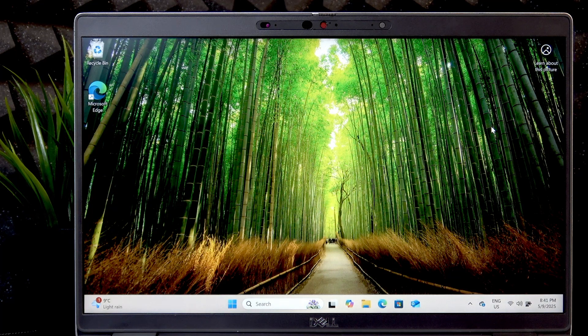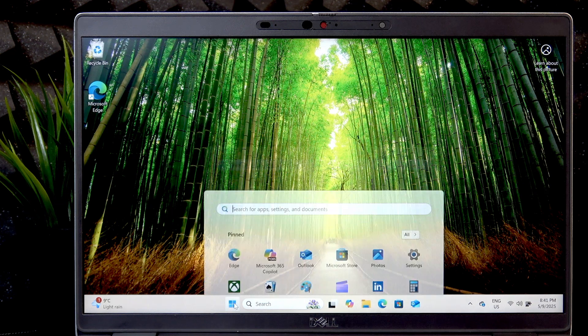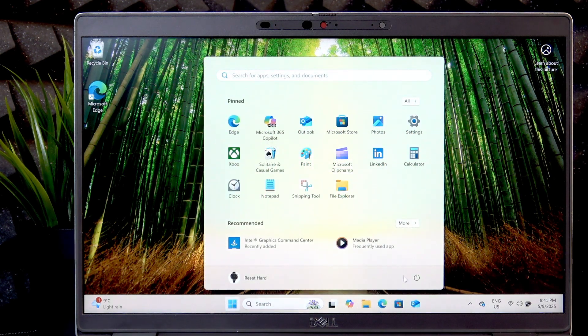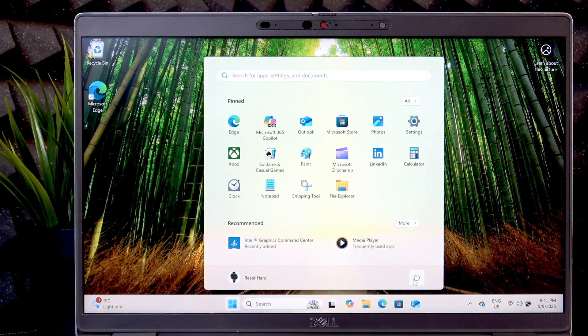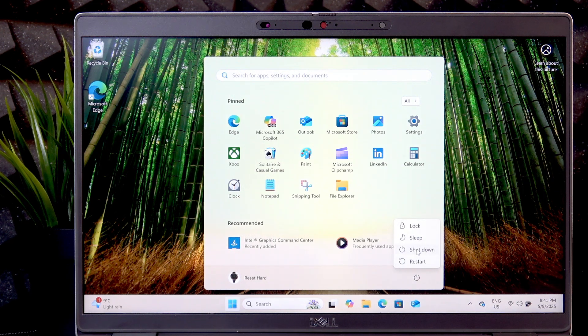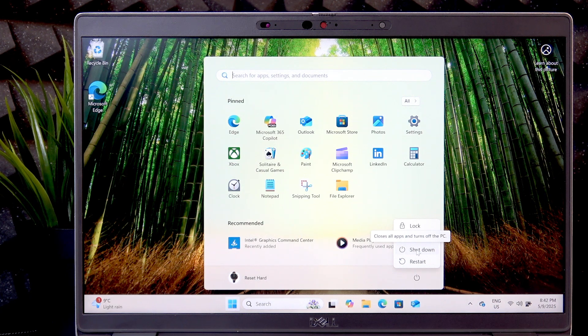So if you want to simply turn off your PC, just press the start button over here. Then select the power button and select the shutdown or update and shutdown option.